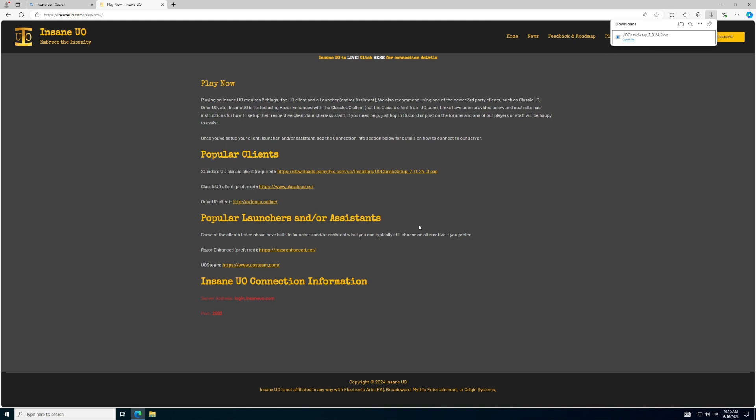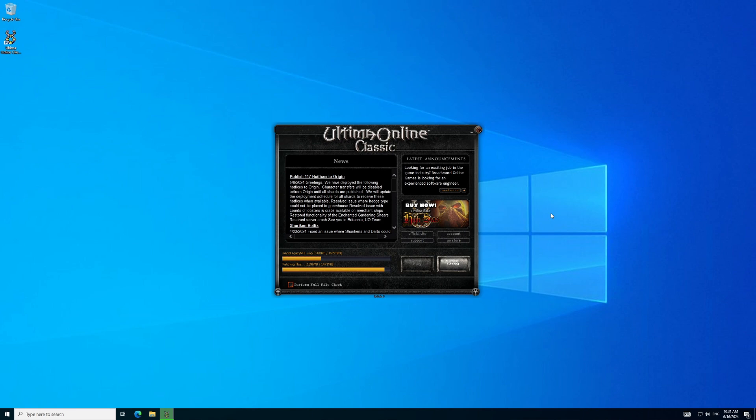Once completed, we will start to update the client. Start by running the UO icon on your desktop. It will take about 10 minutes to patch, depending on your internet and computer. For the purposes of this video, we will skip the wait and jump to the juicy parts.